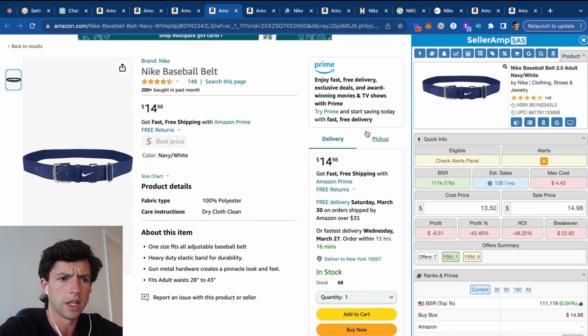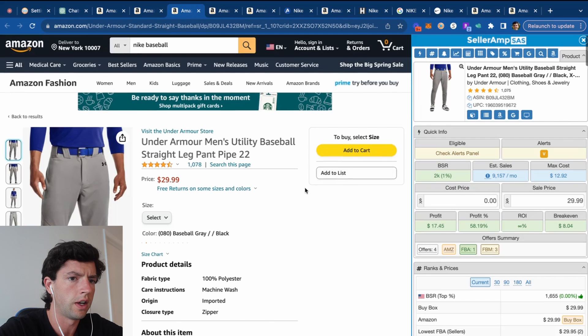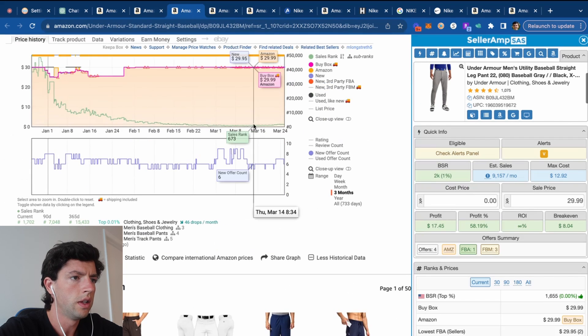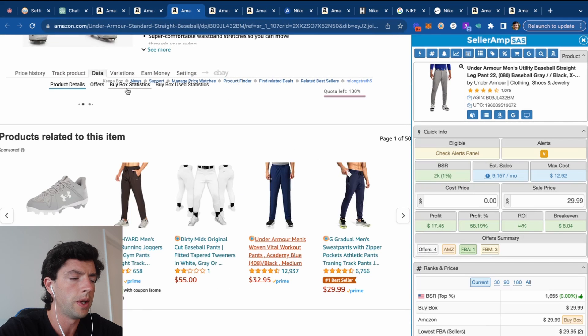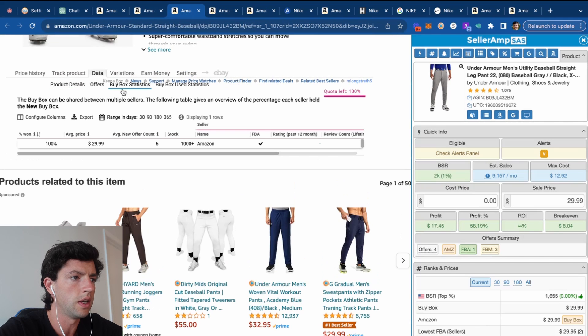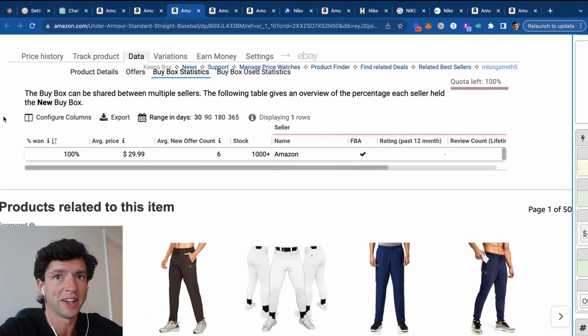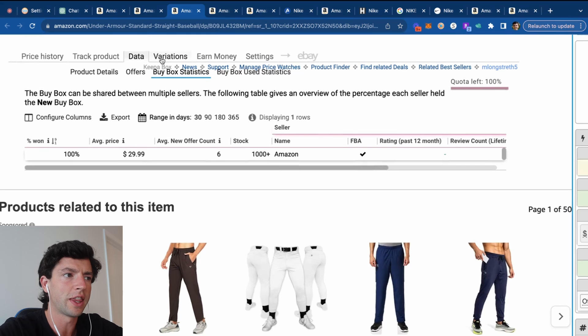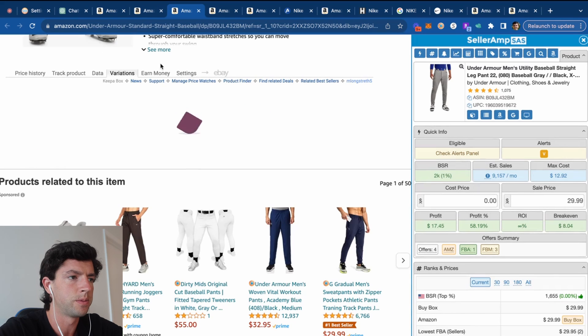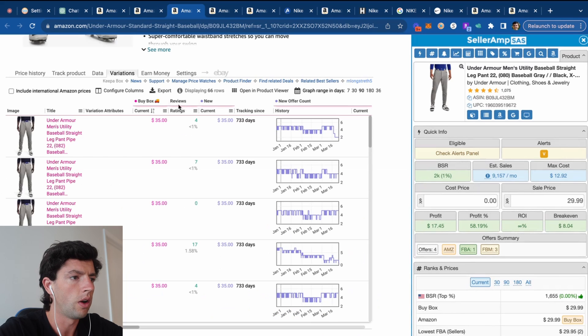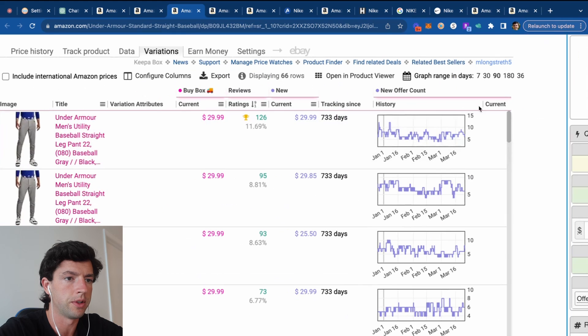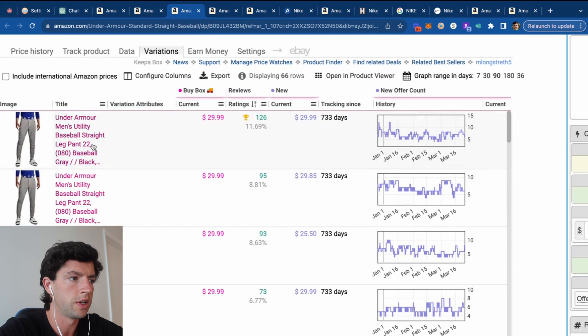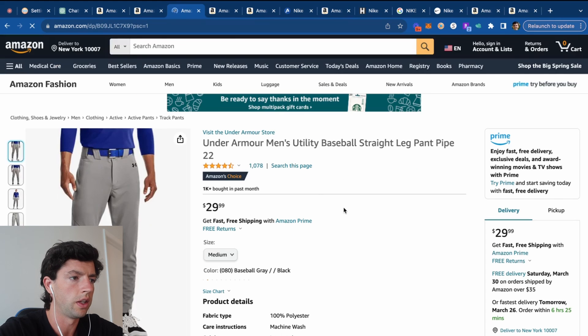Let's see, $14. We can see we'd pay $12 for that, so it's definitely not going to work here. Let's see this Under Armour baseball pants. We can see Amazon's got 100% of the buy box share, so that's not going to work. We can check the variations, see if there's any movement specifically here. We can see, yeah, like these, for example, there's a lot more movement here. So we know Amazon's probably sharing the buy box on these guys specifically.